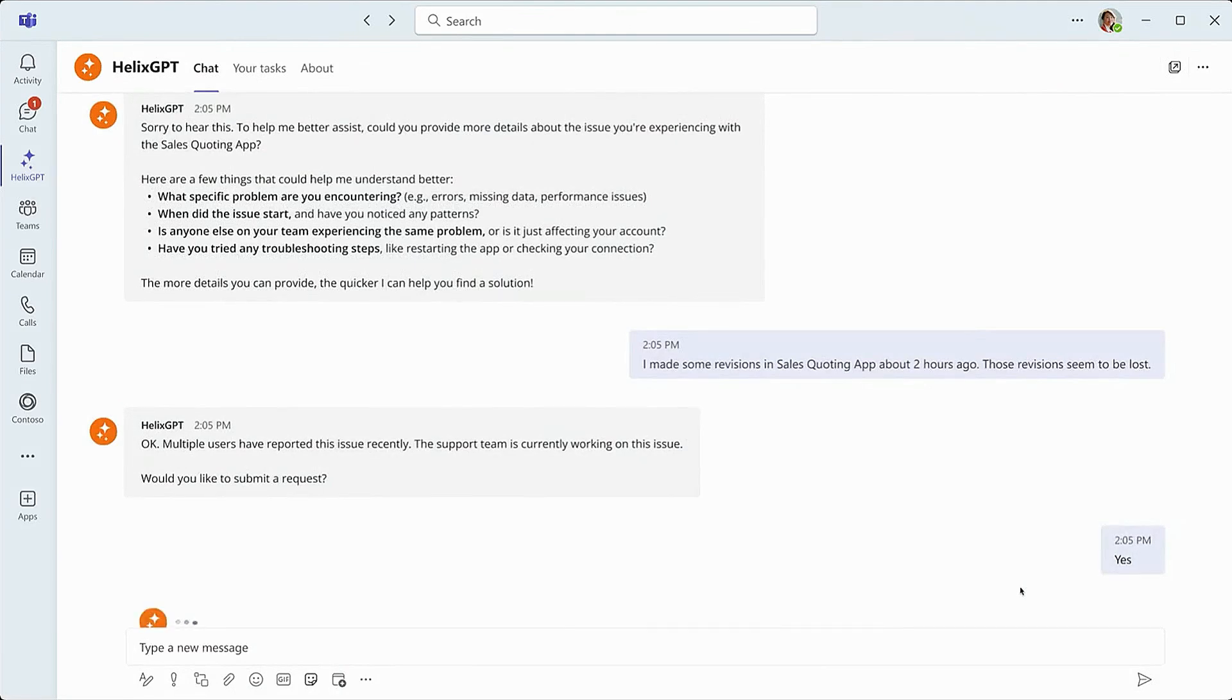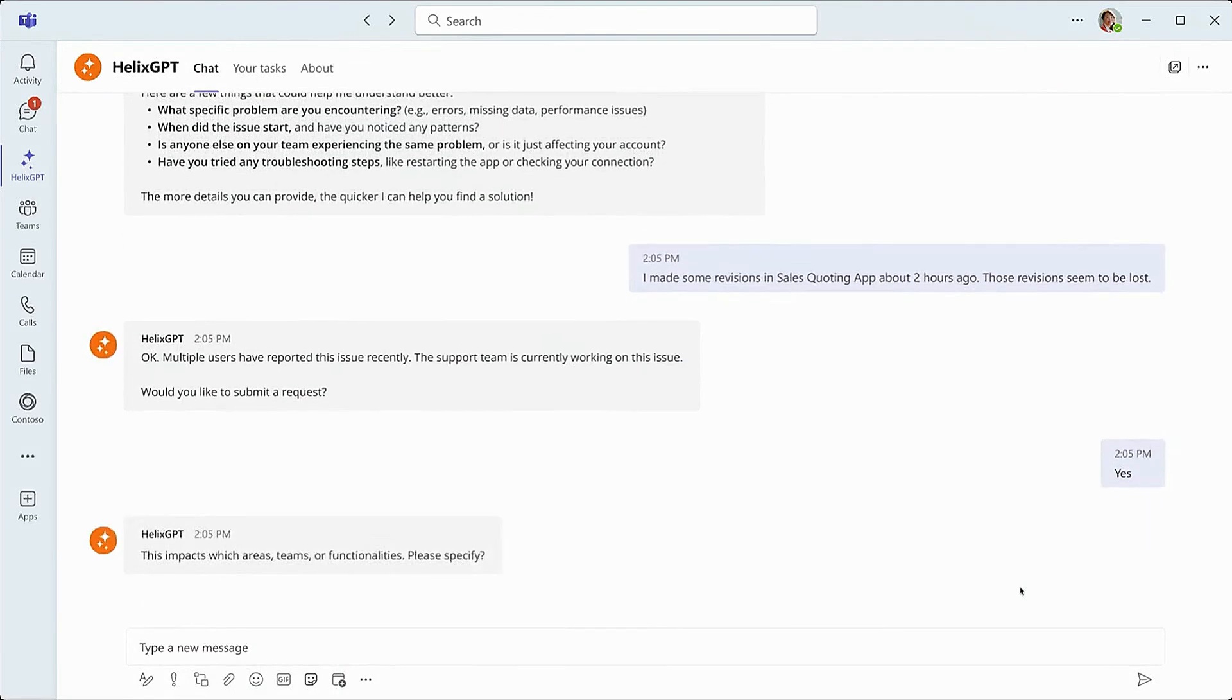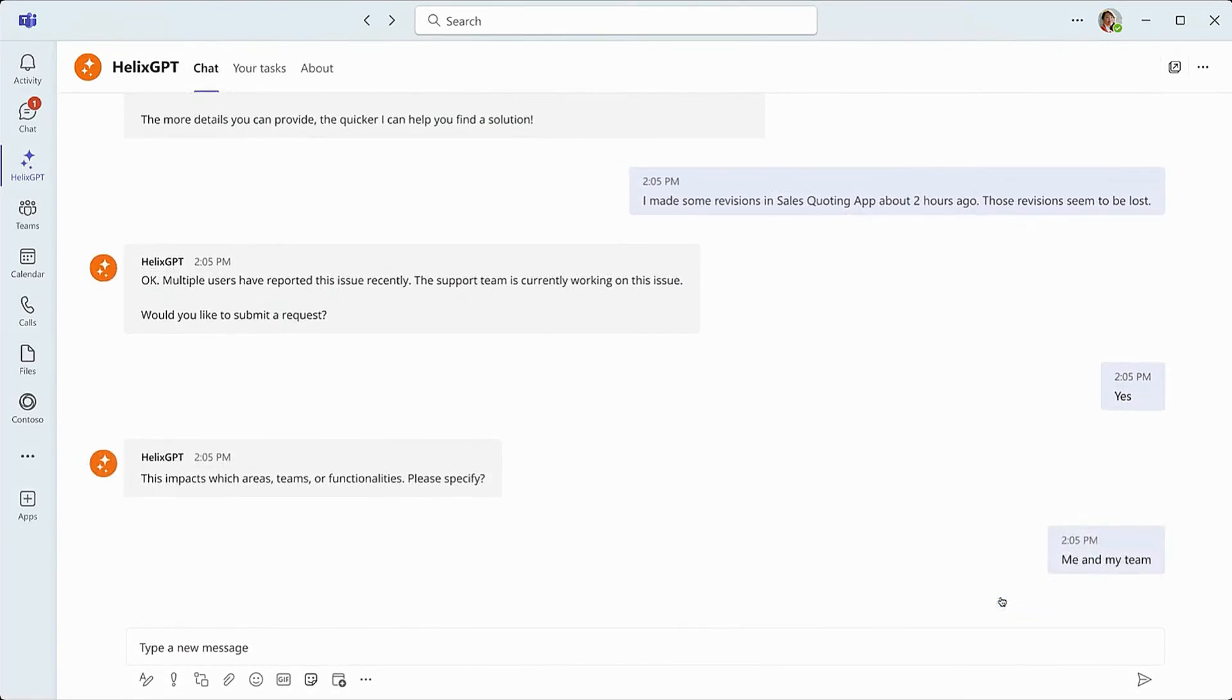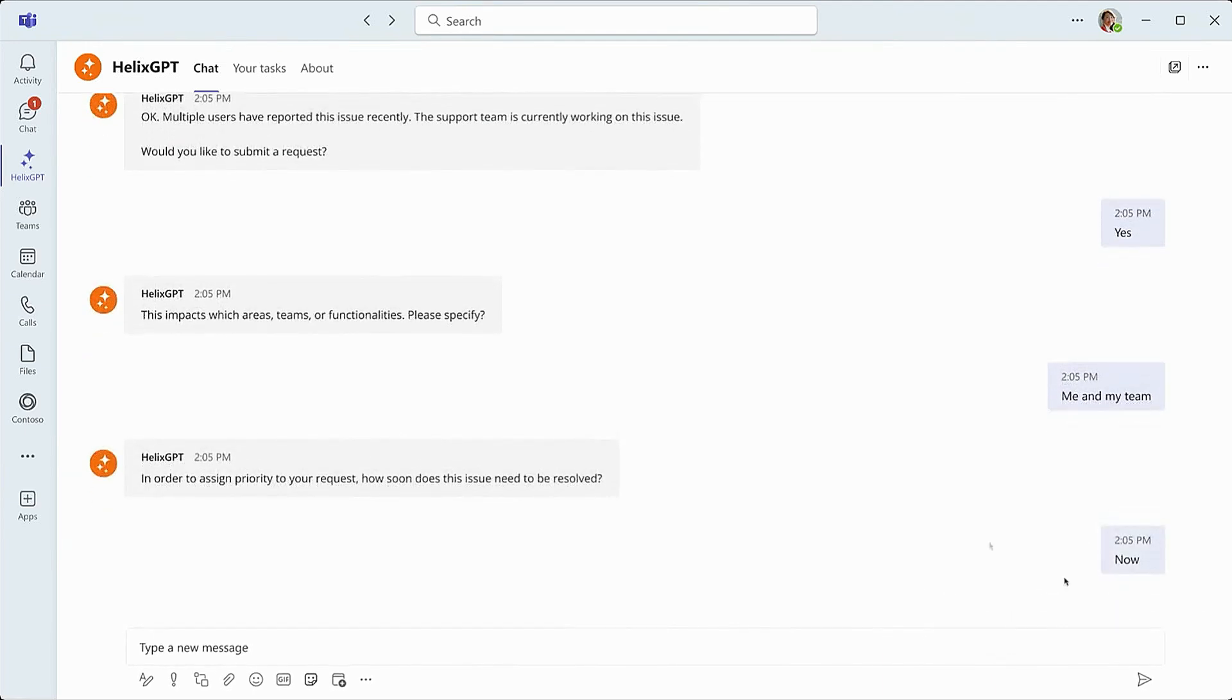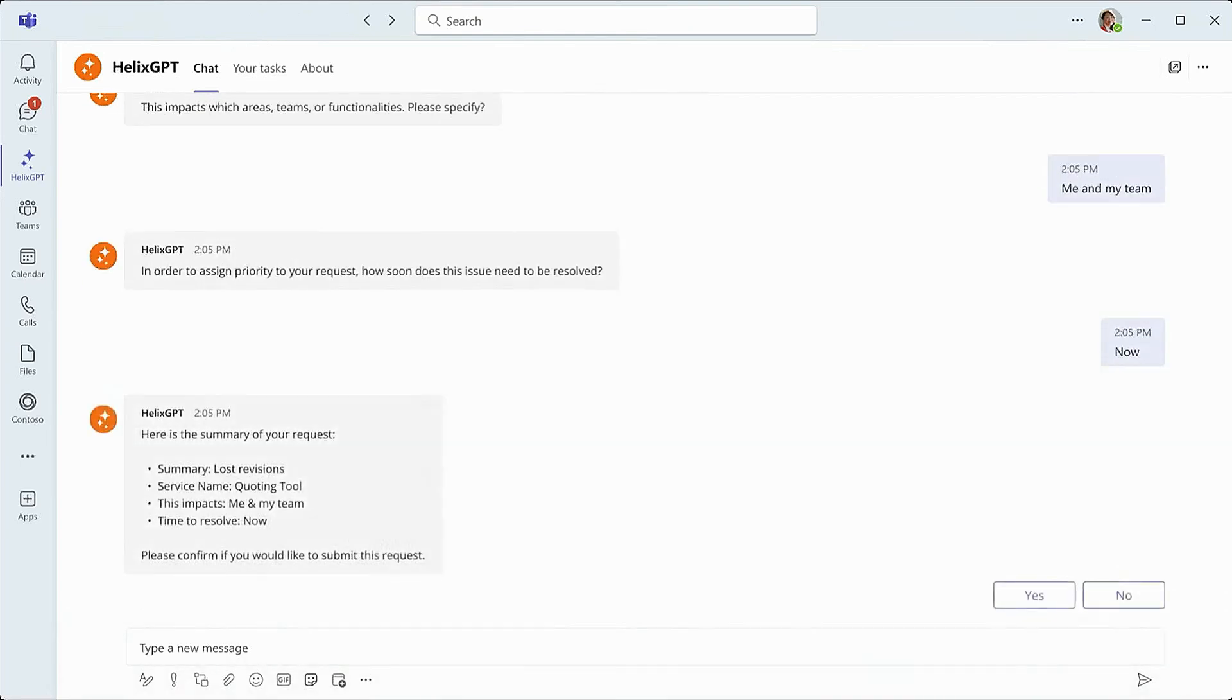She also tells Helix GPT she'd like to submit her request so she can track the status, and before leaving Helix GPT asks for her input on who else is being impacted and also how quickly she feels the issue needs to be resolved. Remember, this is the end of the sales quarter, so this is super high priority for her.